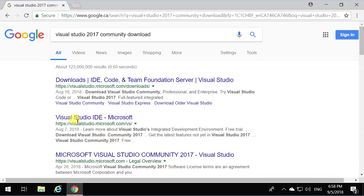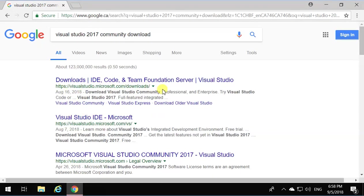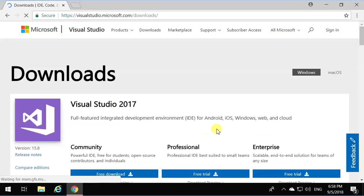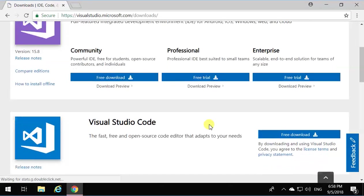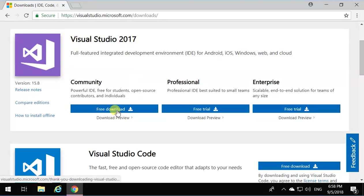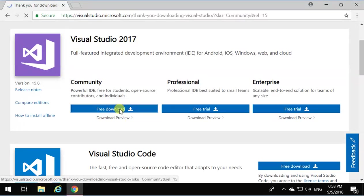It's going to bring you to Visual Studio at Microsoft.com downloads. Click over there and you're going to have Visual Studio 2017 Free Download. Click on Free Download.